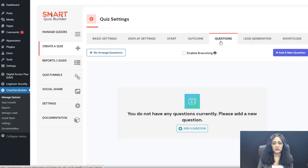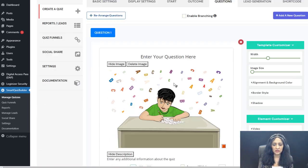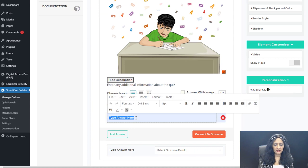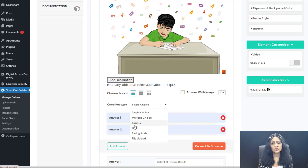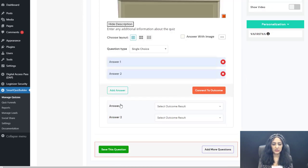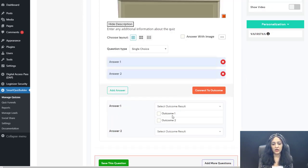On the question screen, go ahead and add your questions — as many as you want. SQB supports all types of questions. You can upload a different image per question. The default question type is single choice, but you can switch to file upload, rating scale, text input, yes/no, multiple choice, or single choice. For each answer choice, you connect it to a specific outcome so SQB knows the mapping.